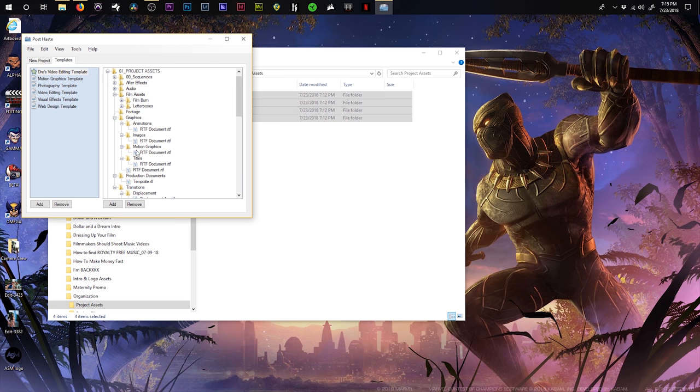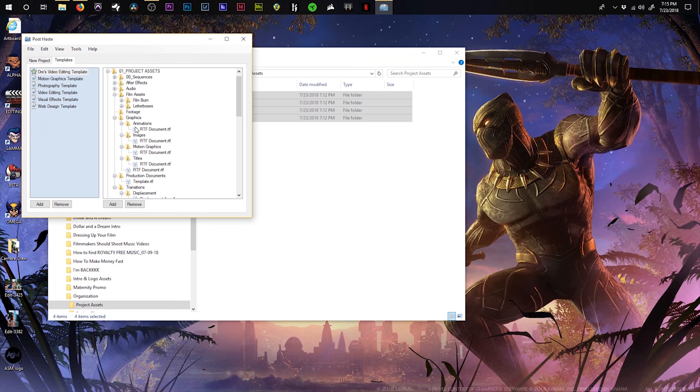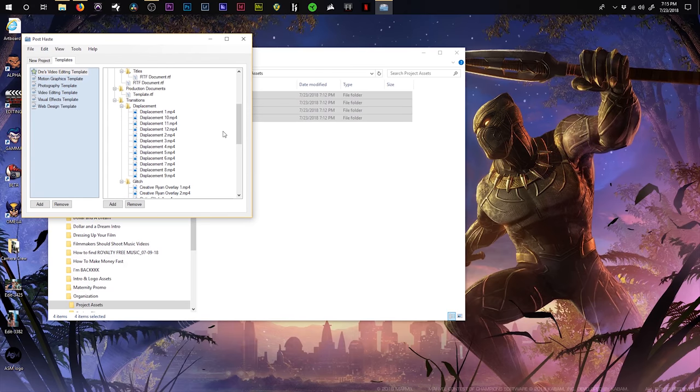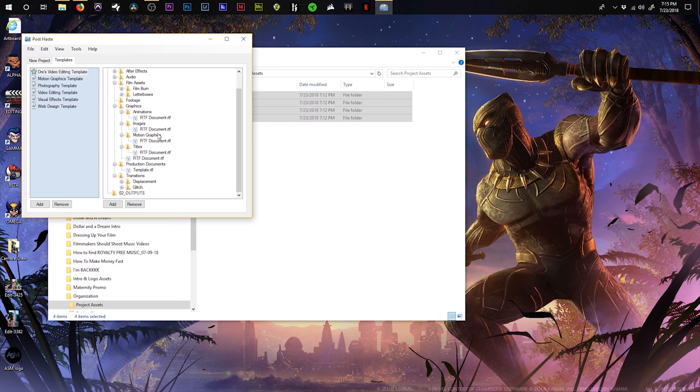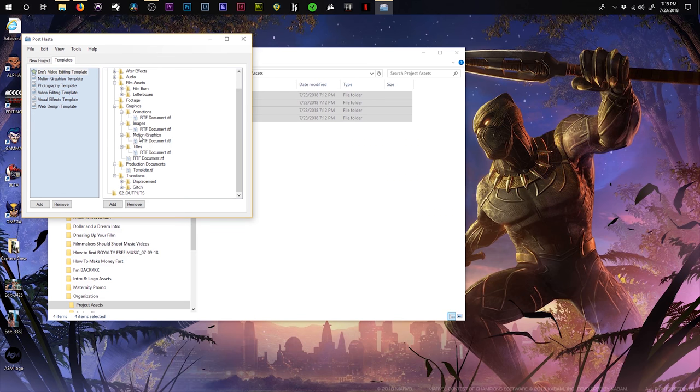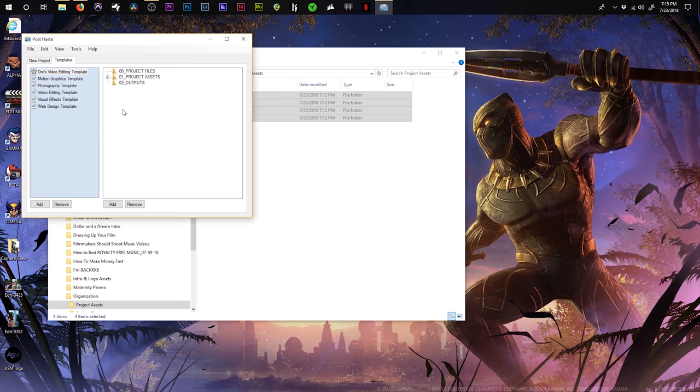Inside this software, that gives me the ability to do so. Pardon me, I am screwing up. All right, so inside of there, I also have my graphics, my animations, images, titles, my production documents such as scripts, transitions. I use these pretty often. My displacement glitches, my glitches, my regular glitches, and then my output folder. Sorry, my outputs folder for all of my exports of my videos.